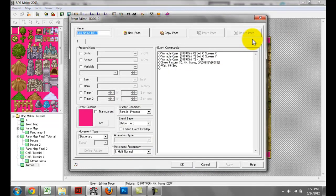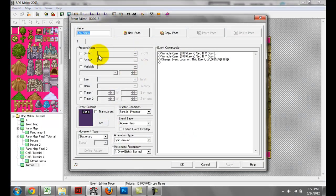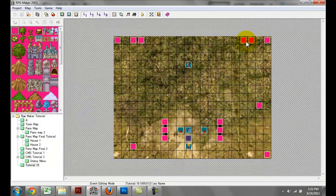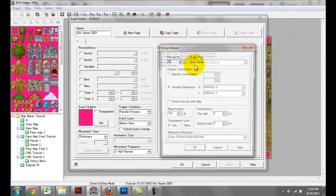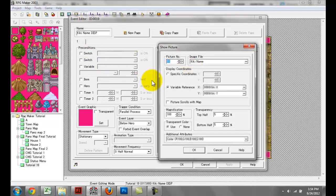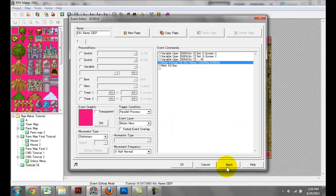Obviously the pros for this: it's a lot smoother. The picture follows the NPC a lot better than the event methodology we went over in the beginning. The con, however, is that on a large map with dozens of NPCs, you're only limited to 50 pictures in RPG Maker 2003. If you have 50 NPCs and you're using this method to name all of them, you're going to have 50 pictures displayed simultaneously, which will cause quite a bit of lag. So you're kind of limited to how many pictures you can display.